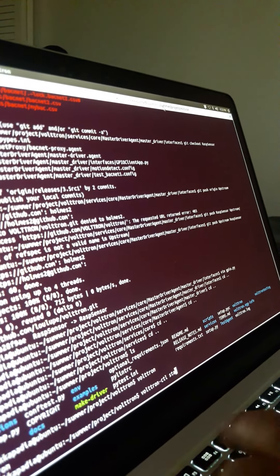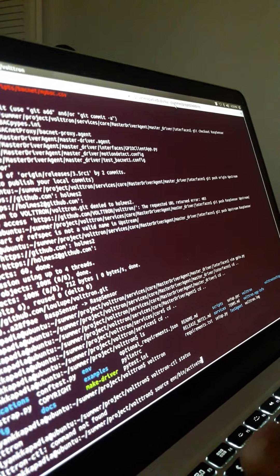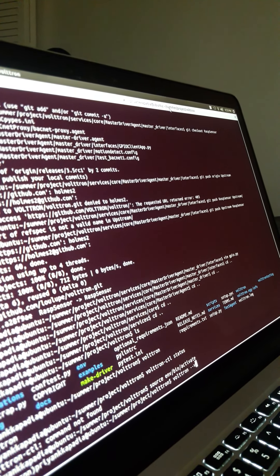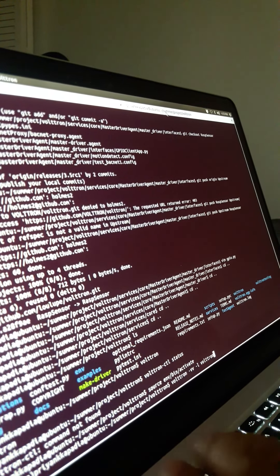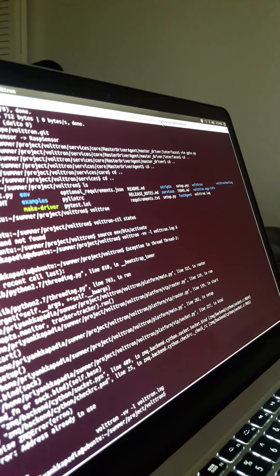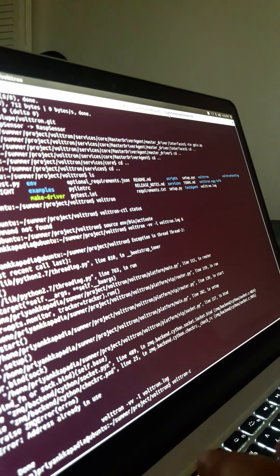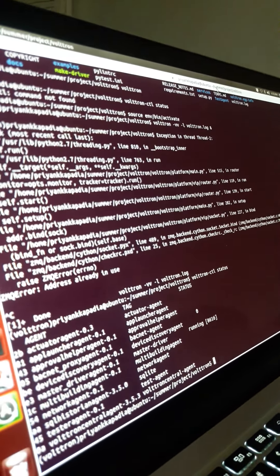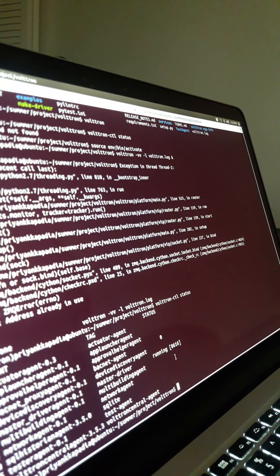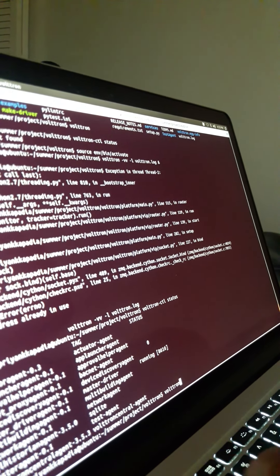I'm just trying to see my status. First you need to activate your Voltron environment. Let's see whether Voltron is running — it was already running so that's why it gave me an error; otherwise it would not have given an error. Now let's see what agents are currently installed. I have already a master driver agent running but for the purpose of this we'll first stop it, remove it, install it, and start it again.